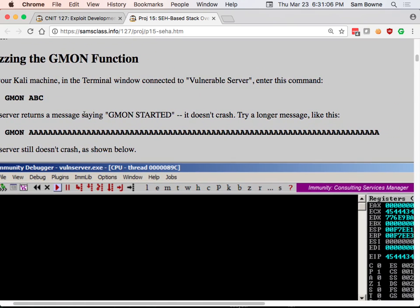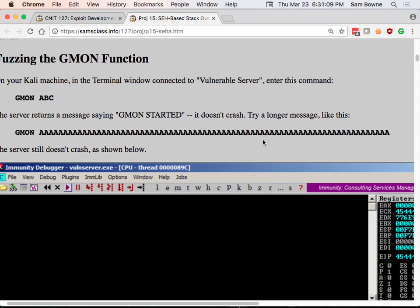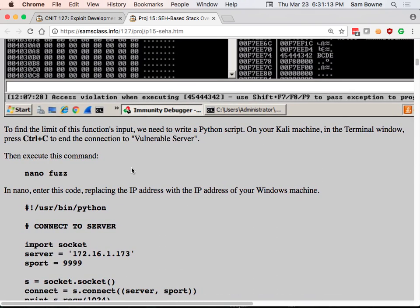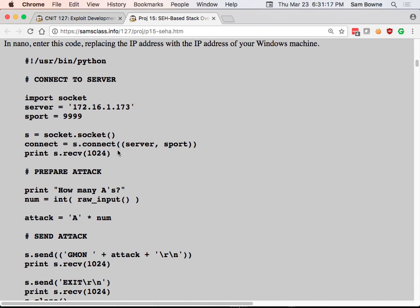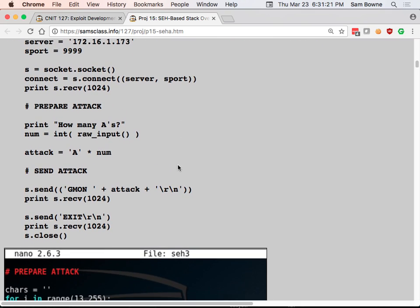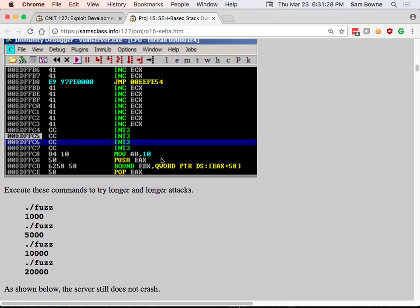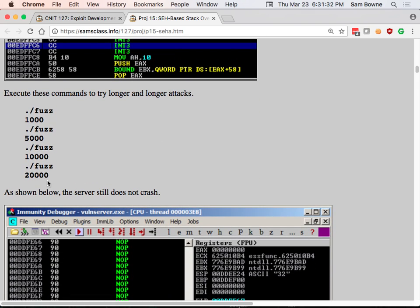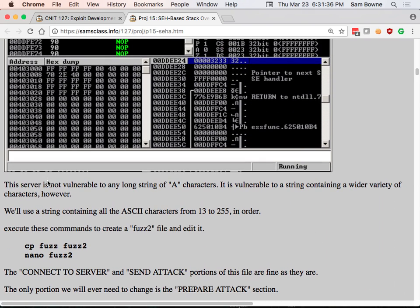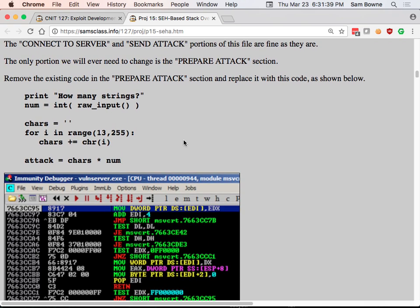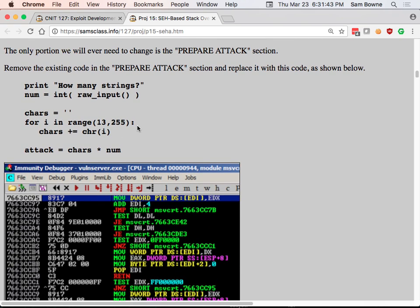If you just send 'ABC' it says 'GMON started' — it works. If you send a lot of A's it still doesn't crash. It turns out you can send as many letters as you want and it will never crash. It only crashes if you send non-letter characters. The characters from 13 to 255 are good — a block of 242 characters — and if you send it a bunch of those blocks it will crash. Some patterns of characters get through and others don't; it's some kind of complicated input filter, but I found something that makes it crash.